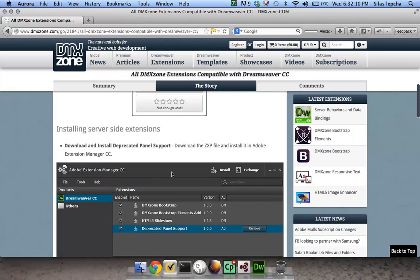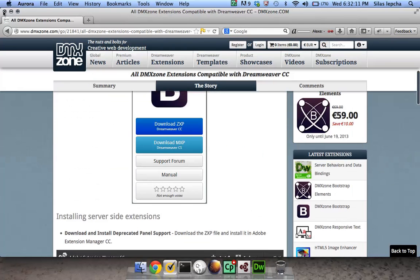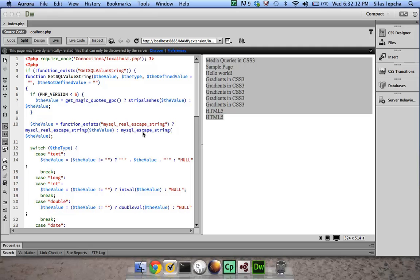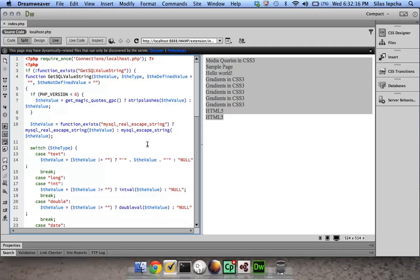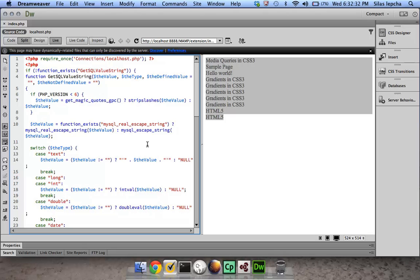So this is it. I hope this video would be helpful for you to get back the feature in case you want to use it with the Dreamweaver CC build. And just in case you want to install or use other features which have been deprecated, like for example Spry and features like that.